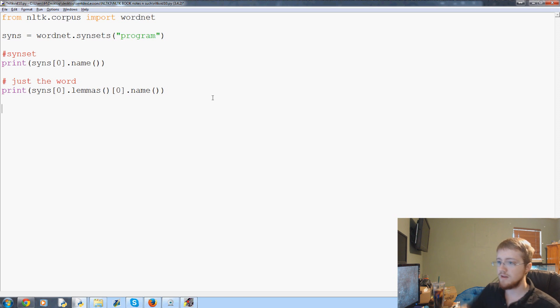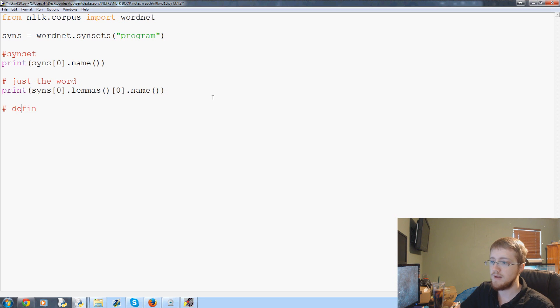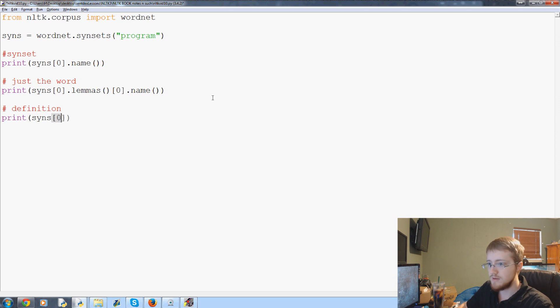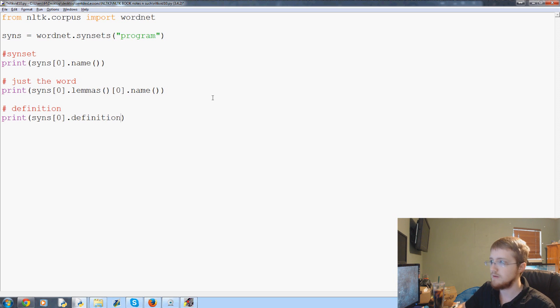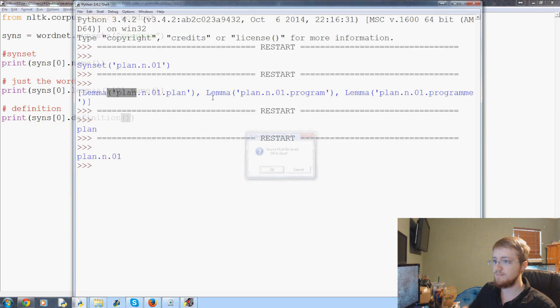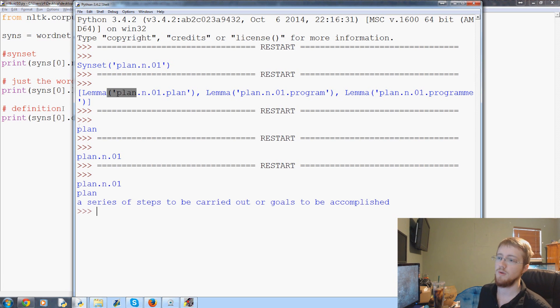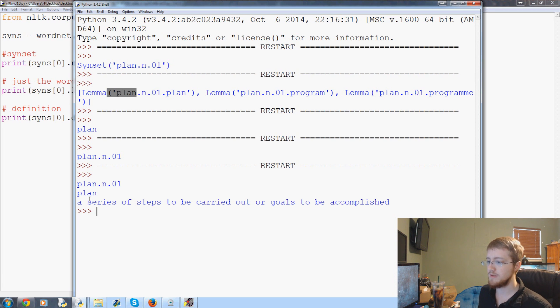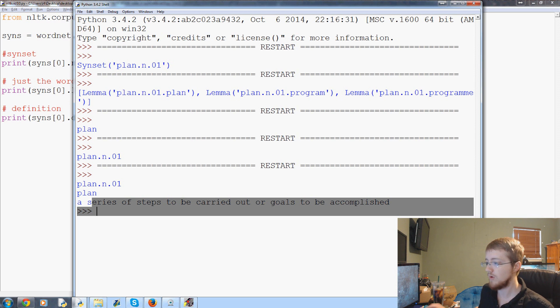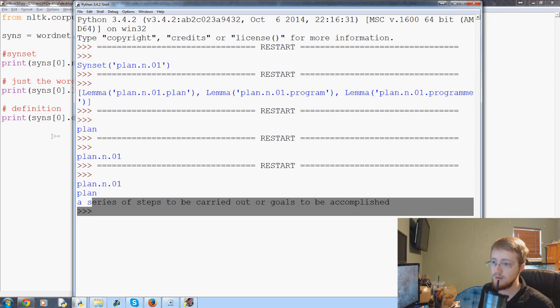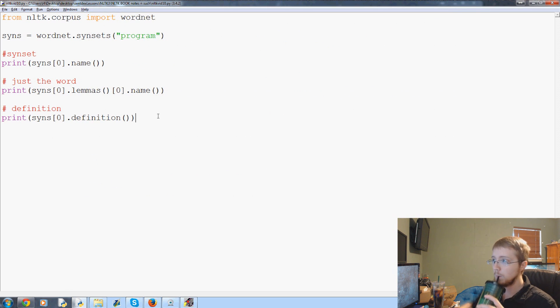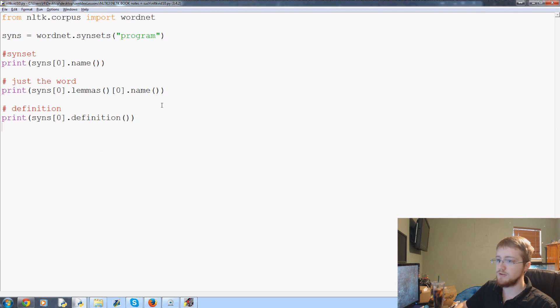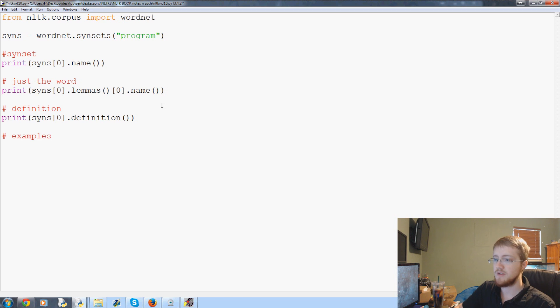The synset dot name is this, not this. Whereas the name for the lemma is going to be just that, like an actual word. Now let's take it a little further and do a definition. So we can print syns zero dot definition. This will give us the definition for the specific word that we're looking at. This one is for plan: a series of steps to be carried out or goals to be accomplished. That makes sense.